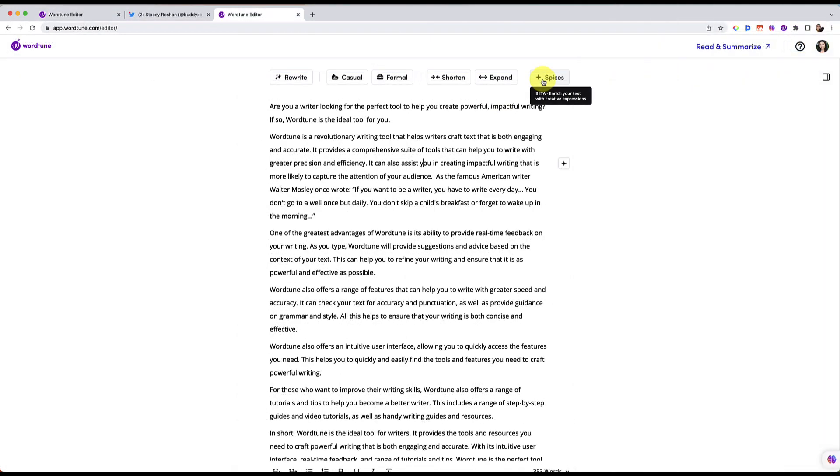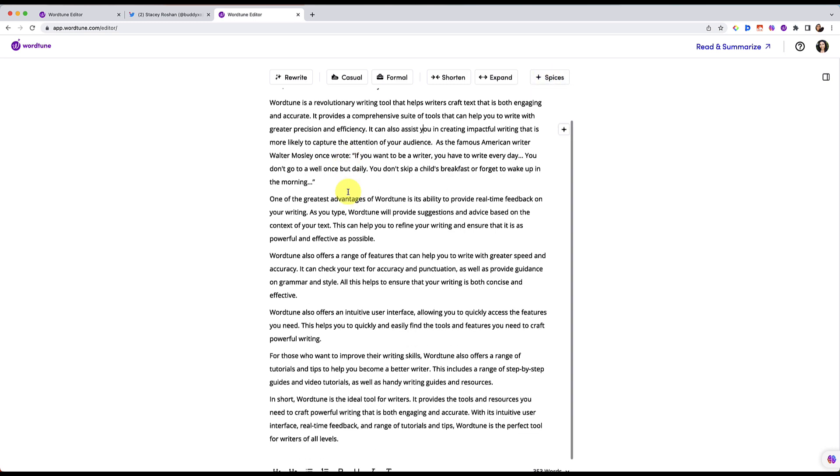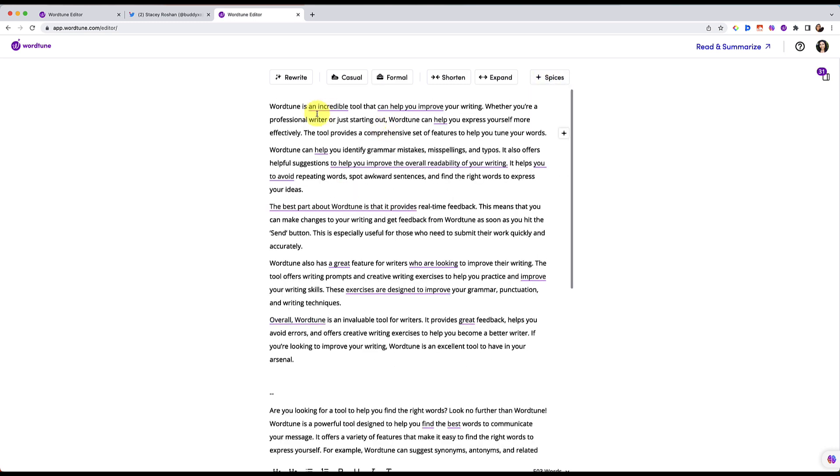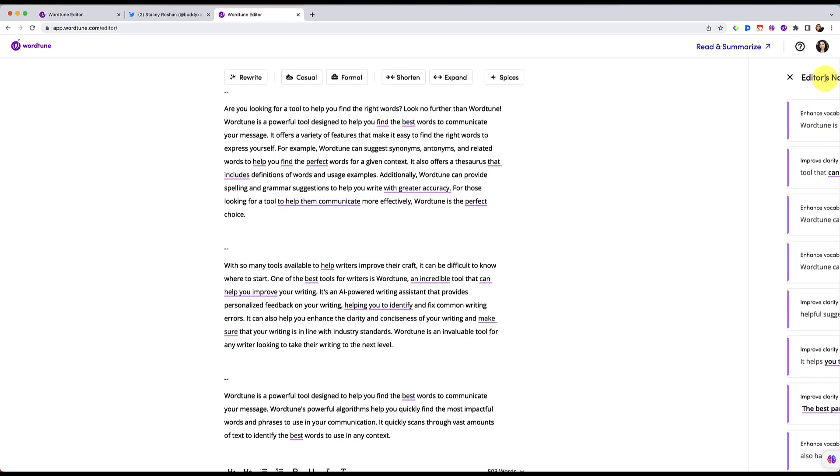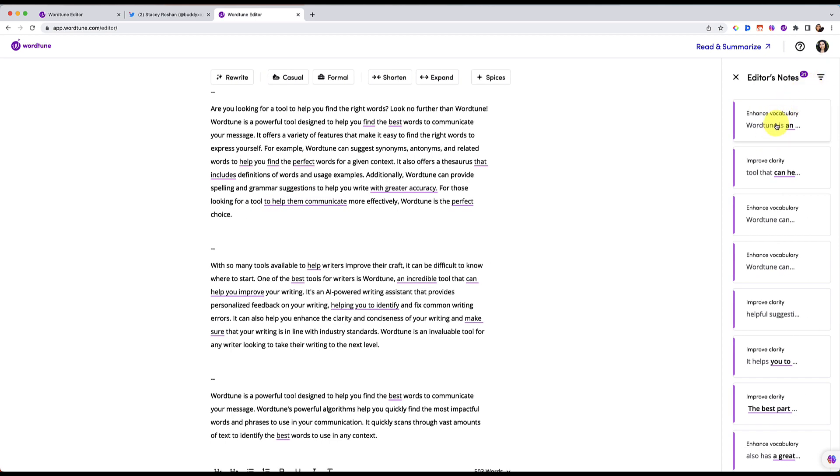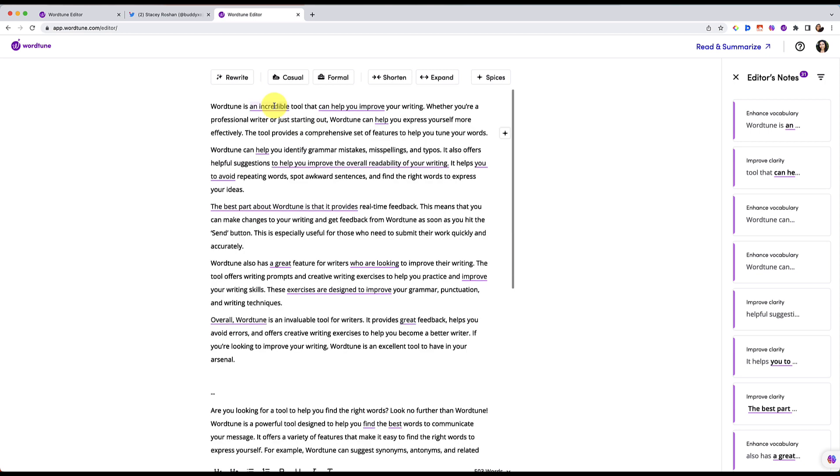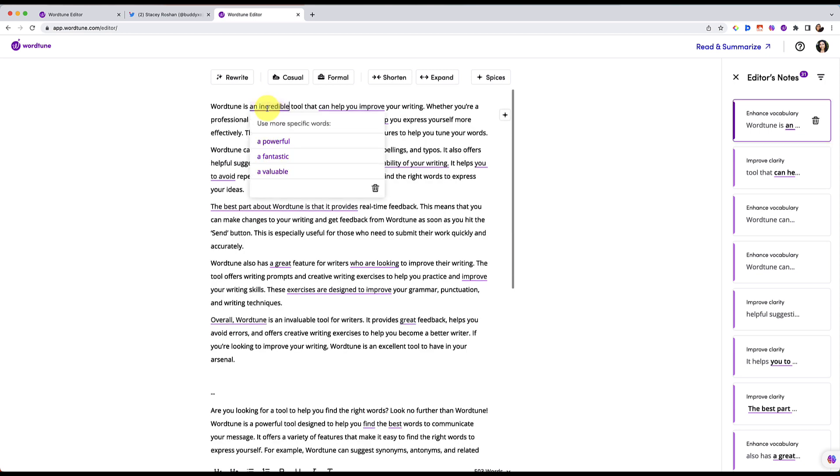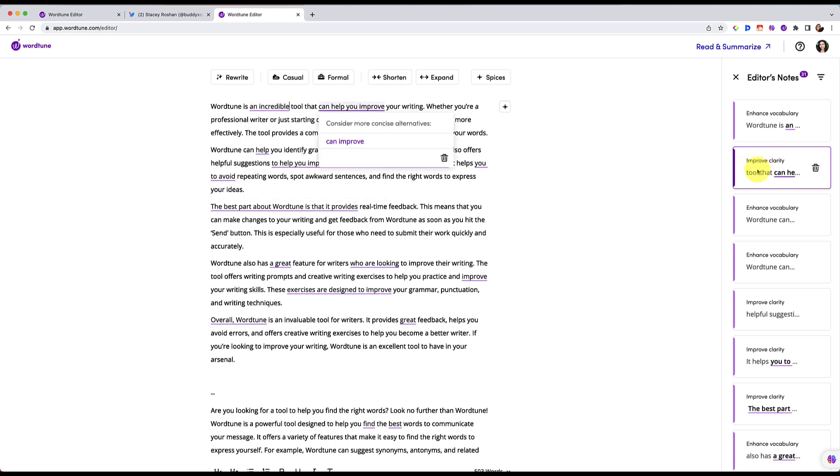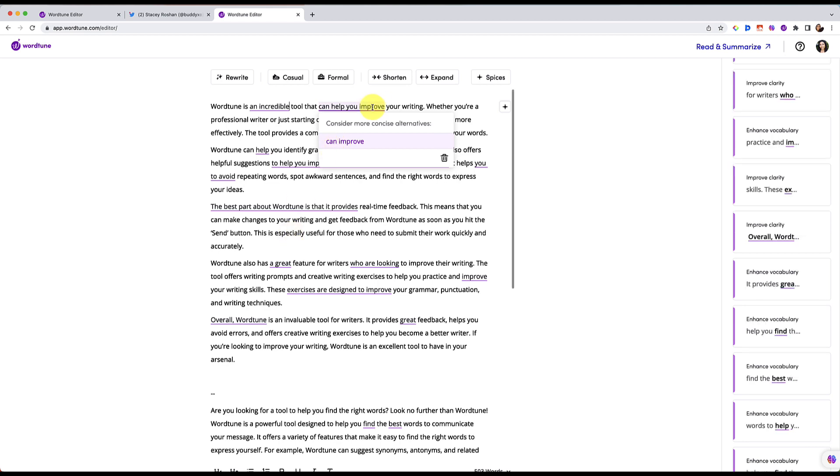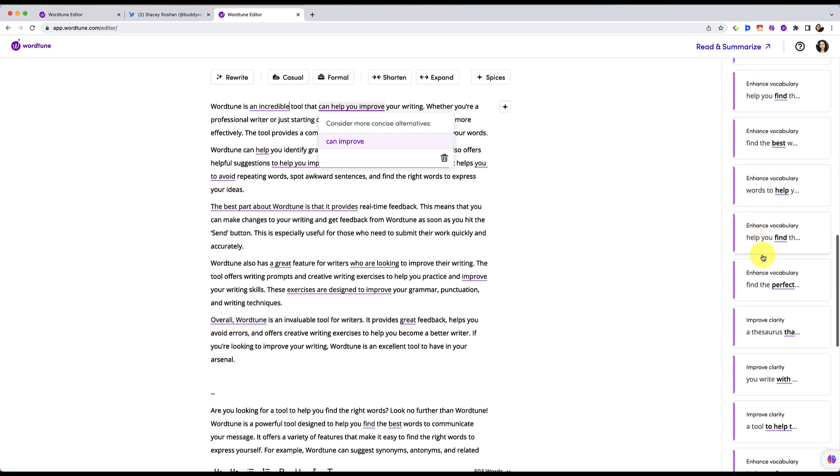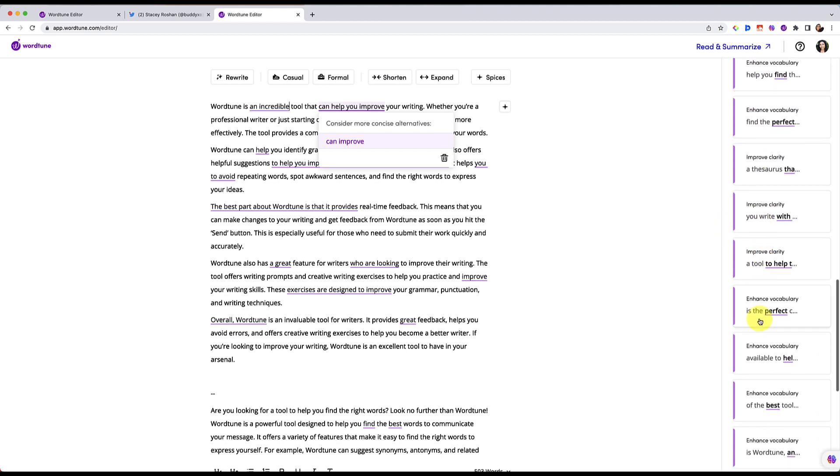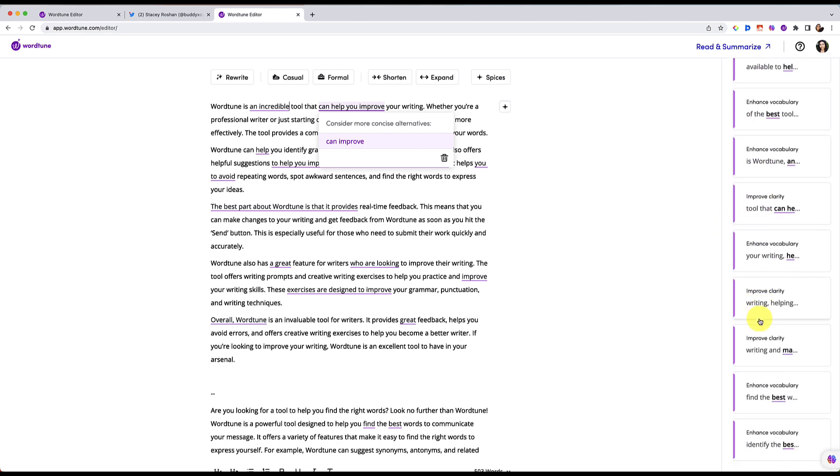Now back to more features available just in the WordTune editor. Here I pasted in something that I was writing. It's not perfect. And now you'll see some things that are highlighted. If I open up these editor notes, it gives me some suggestions. So instead of WordTune is an incredible, it's telling me maybe I should enhance my vocabulary, improve my clarity here. Instead of saying can help you improve, I can just write can improve so I could make my writing more concise. I already told you that I struggle with concision. So all of that you'll see over here on the sidebar.